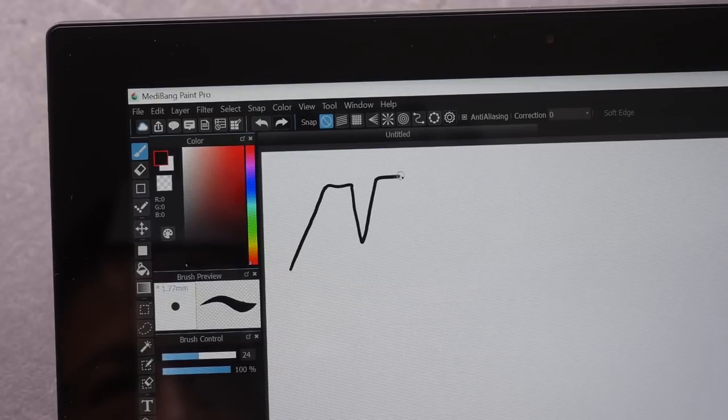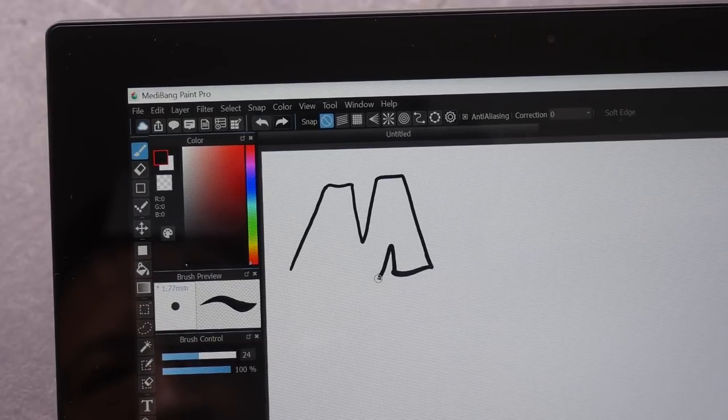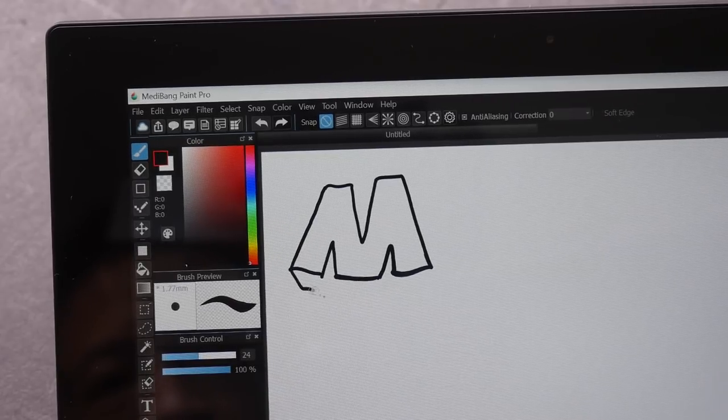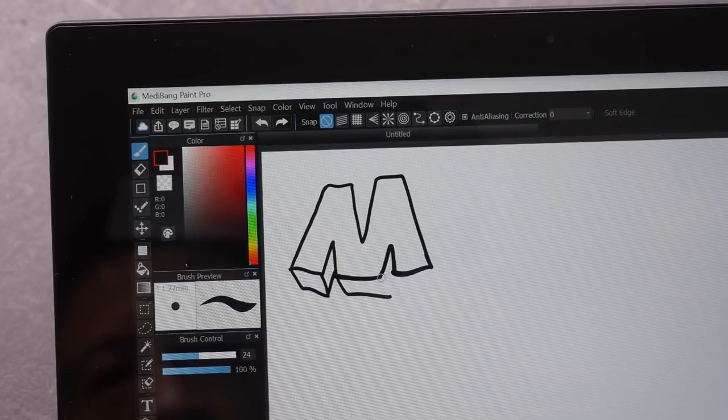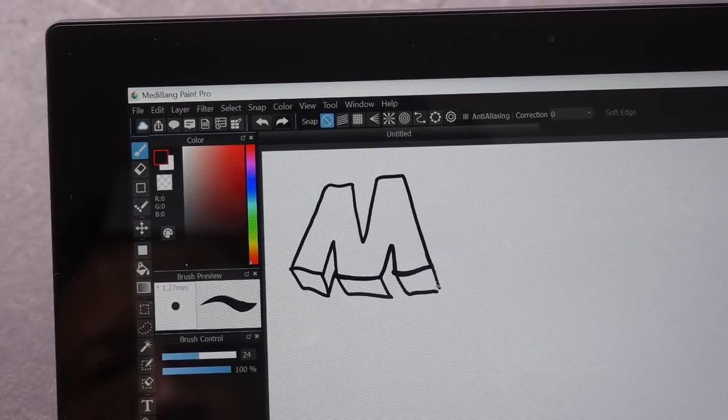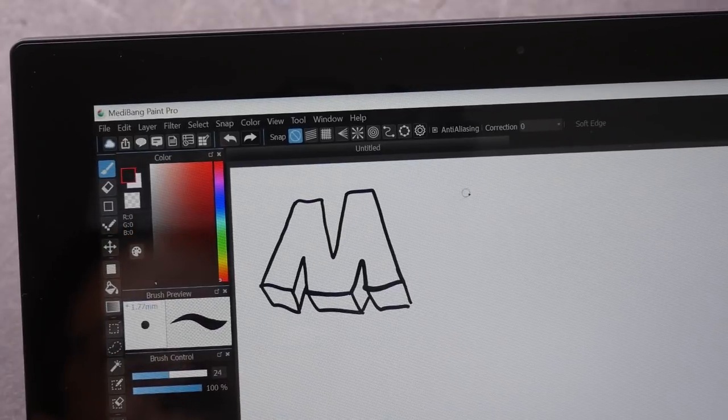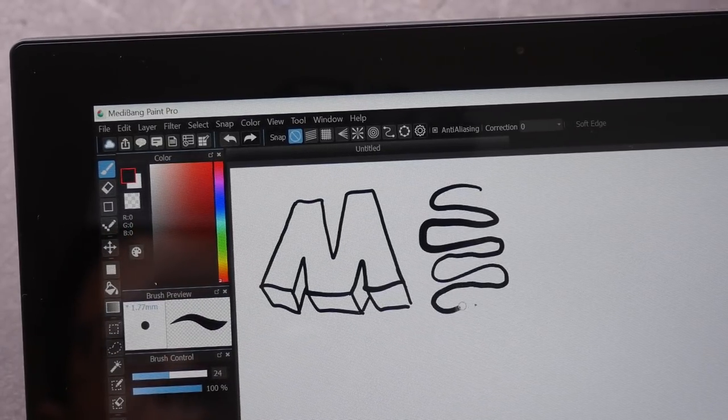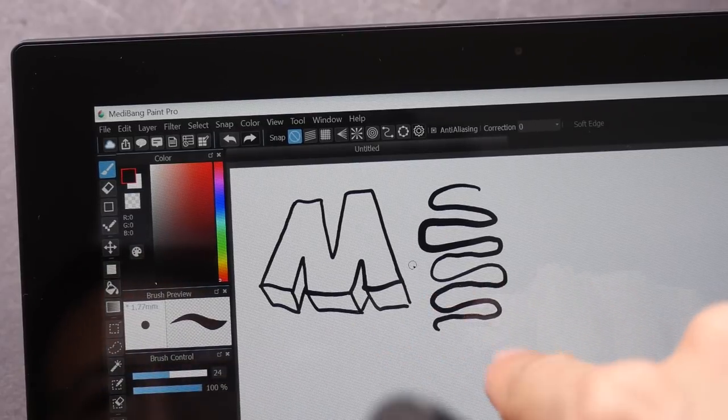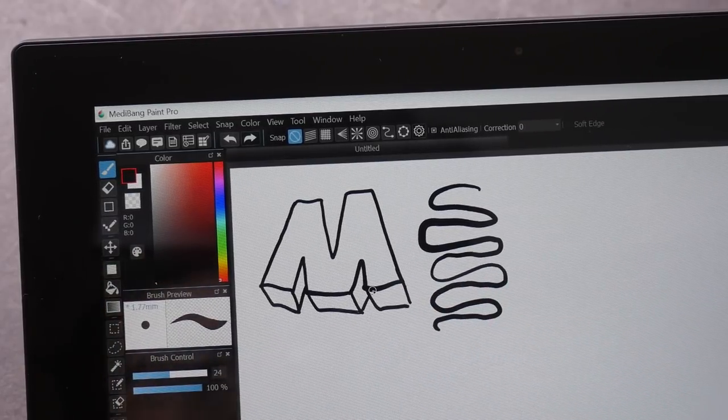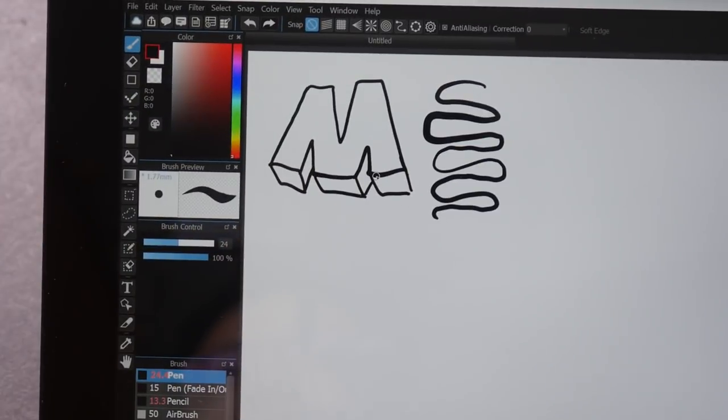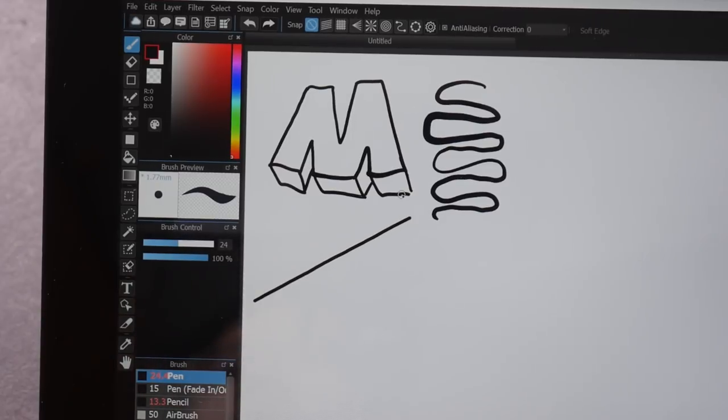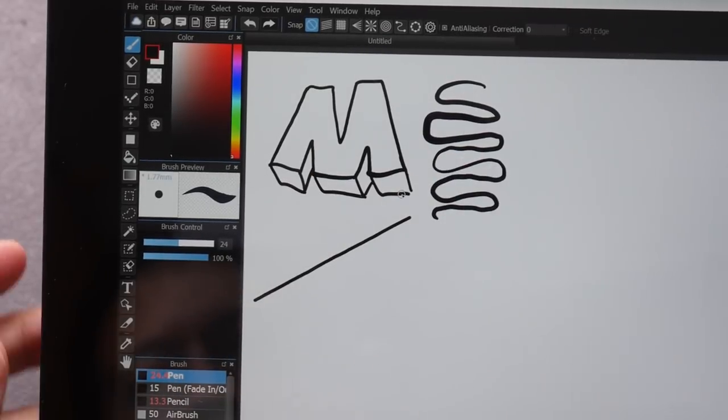There is no lag whatsoever. If you see any lag that's because of my camera settings. The lines are actually quite smooth. Let me show you the thin and thick lines. So there is pressure with MediBang as well. It looks like there are some slight jitter, so I want to use the ruler to draw a diagonal line and see what's going to happen. So this is a perfectly straight line, so the jitter probably is because of my hand.